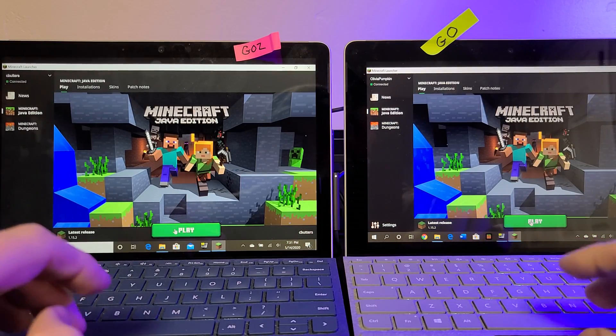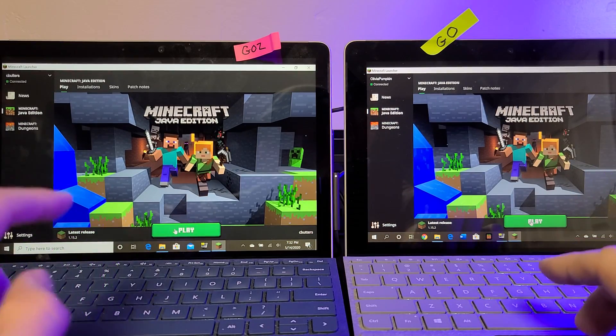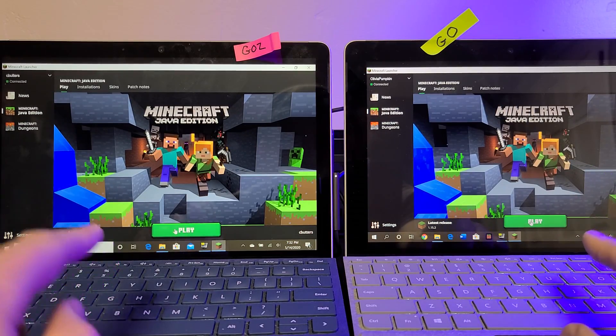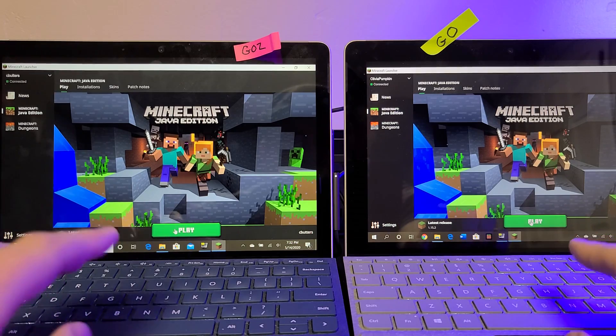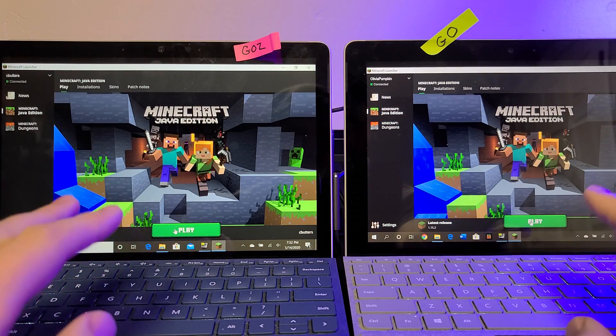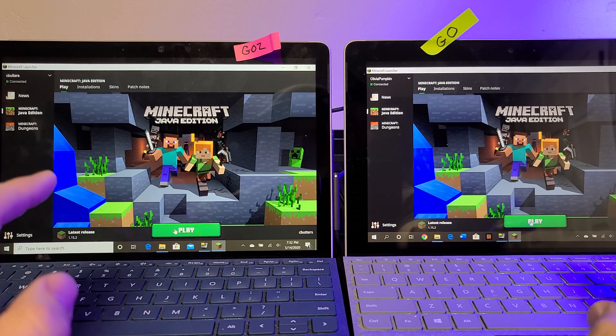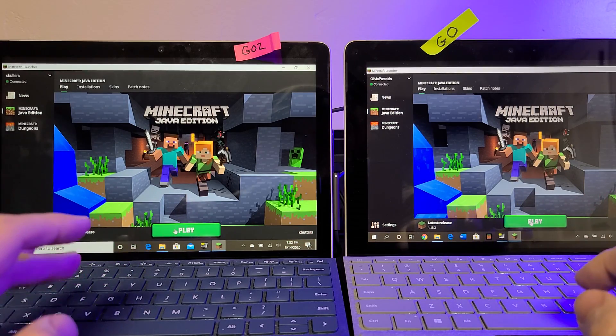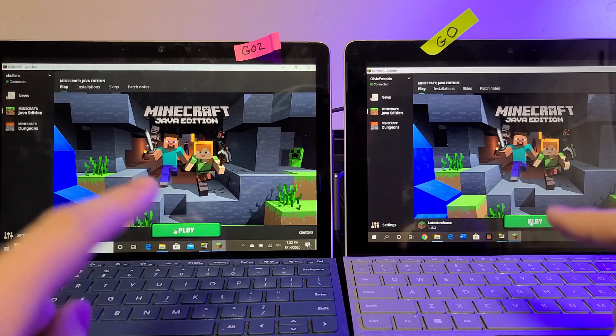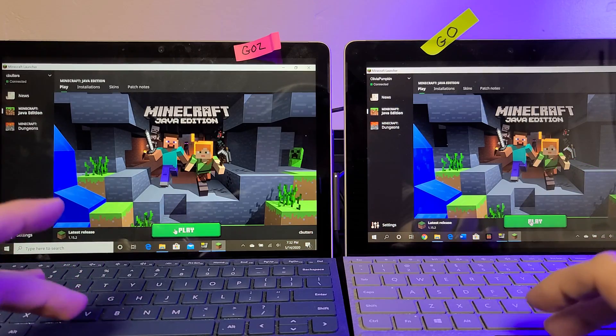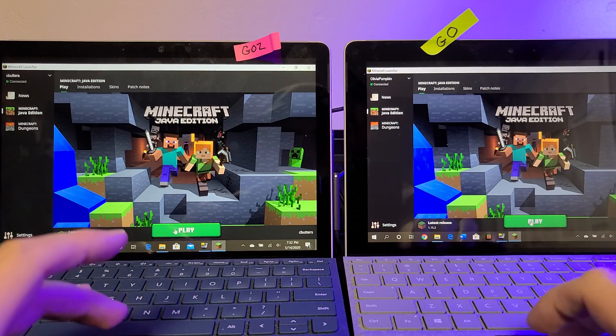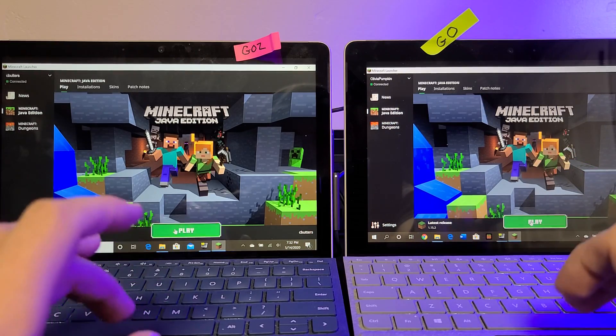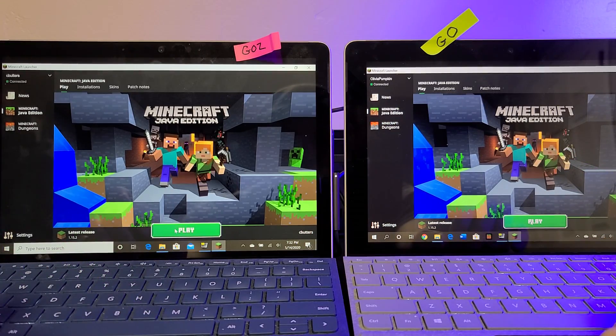Okay, so we're here in Minecraft and I'm going to show you from the very beginning so you can see it actually load the application, because there's a big difference between the Go and the Go 2 on how fast they load applications. So we're going to hit play at the same time.